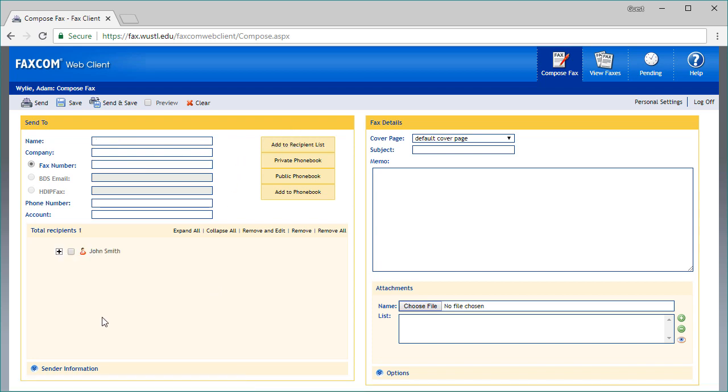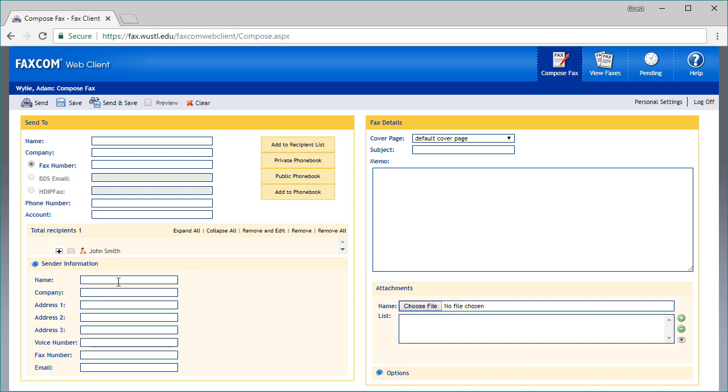Next, select the down arrows to expand the sender information section. In this section, the name and number fields are required. You may add additional information as needed.